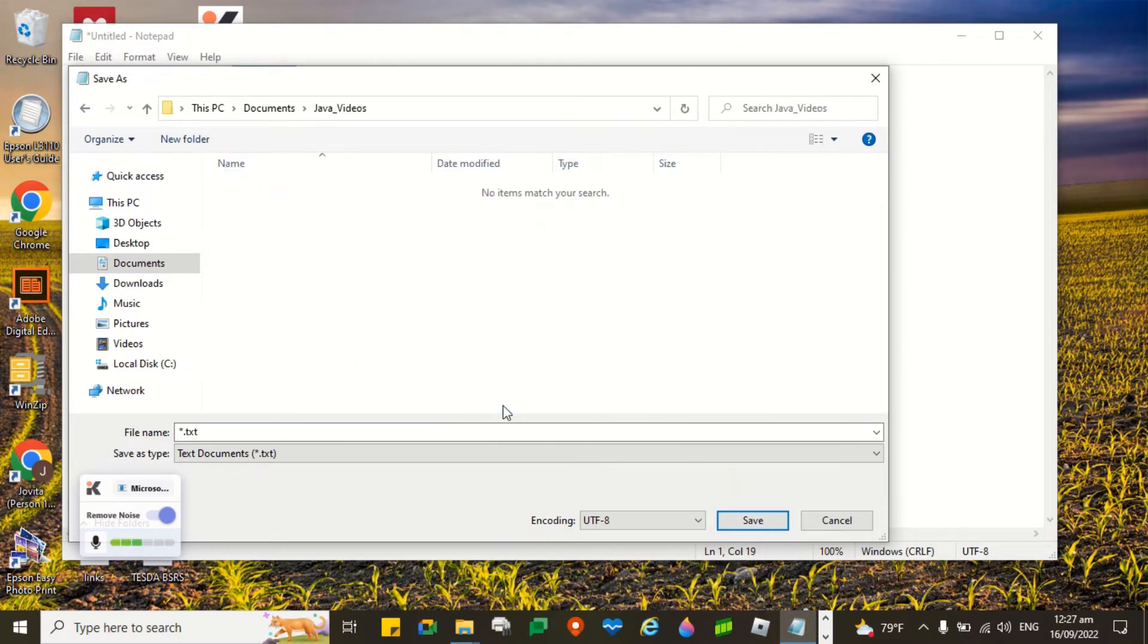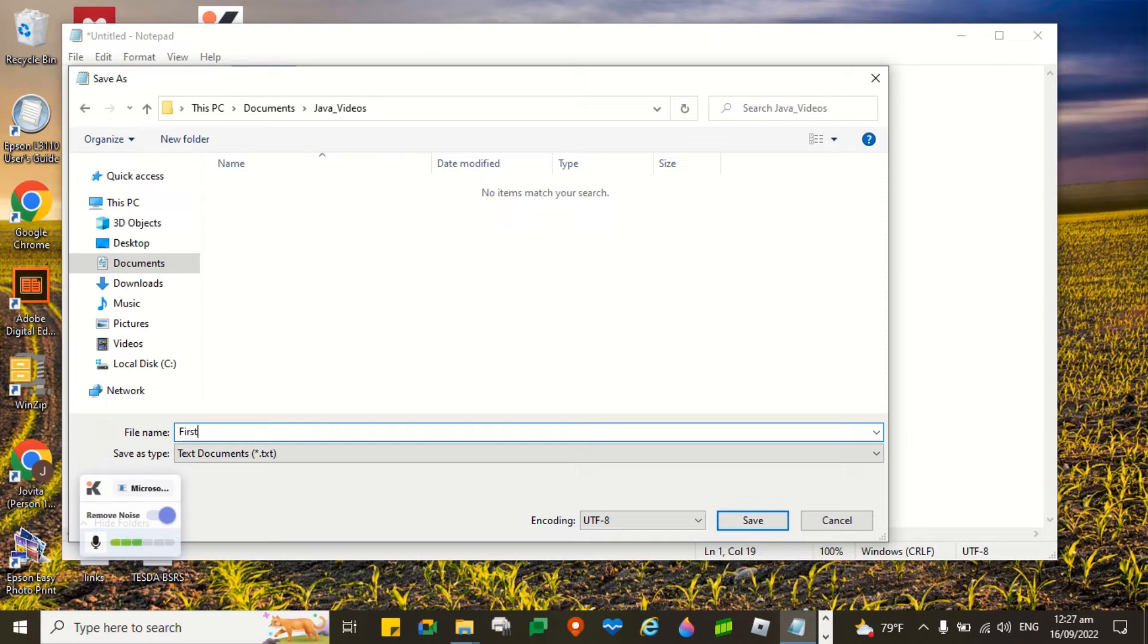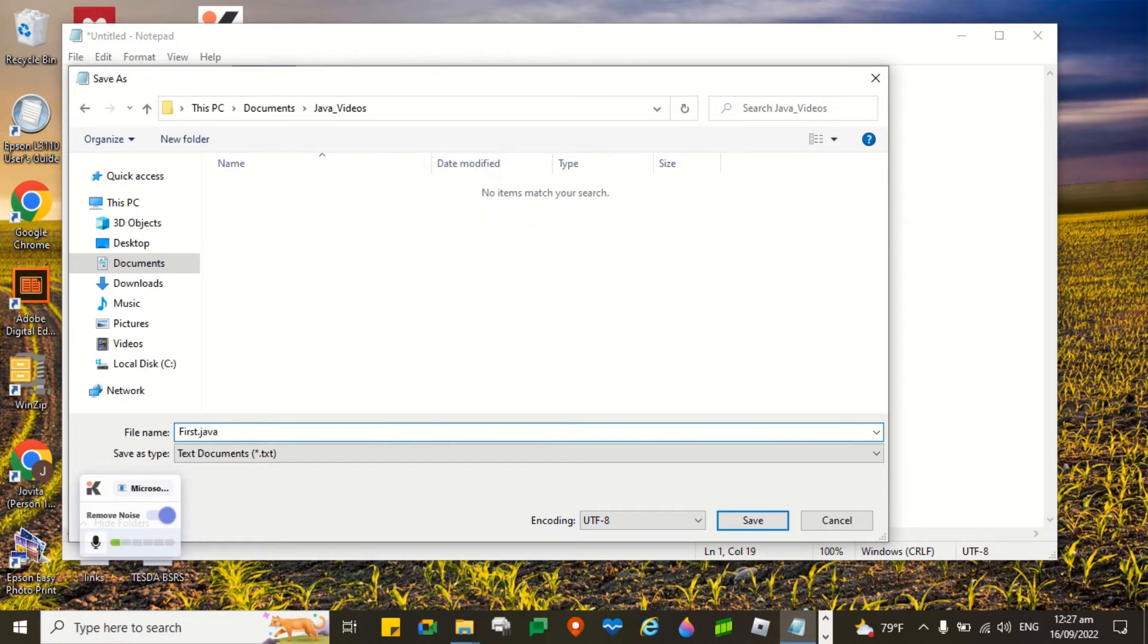I'll select the folder I created. I will now type the file name. The file name is first. The file name must be the same with the class name that we created a while ago. So first.java. Let's save.